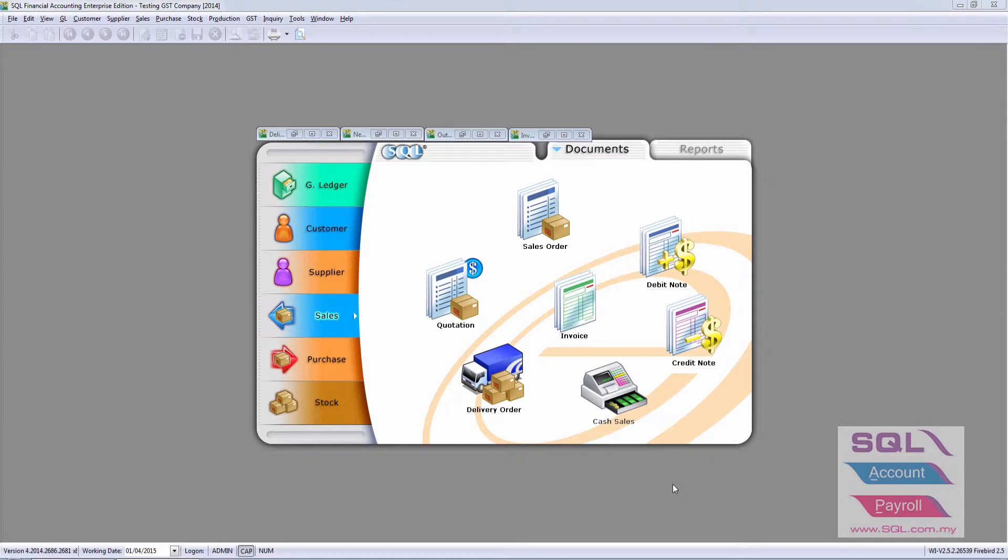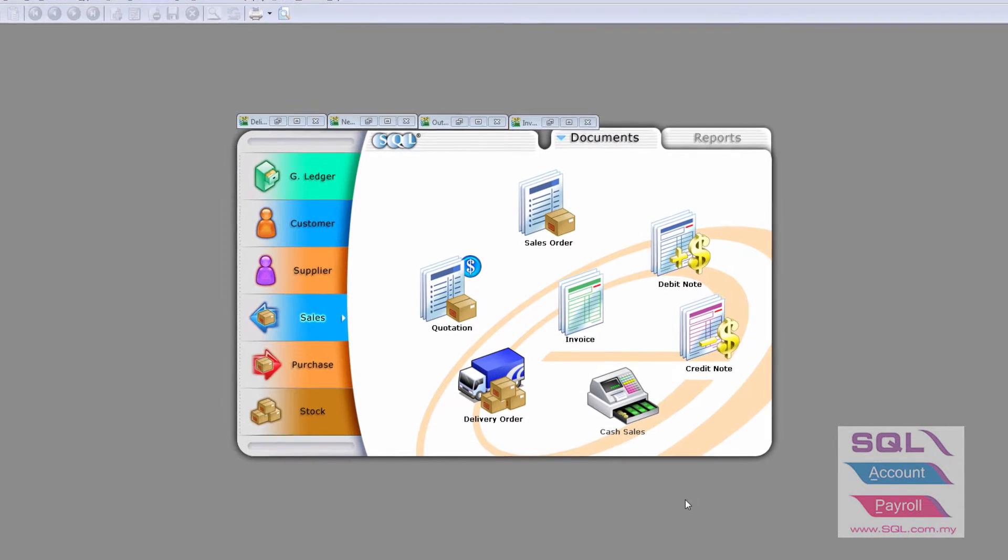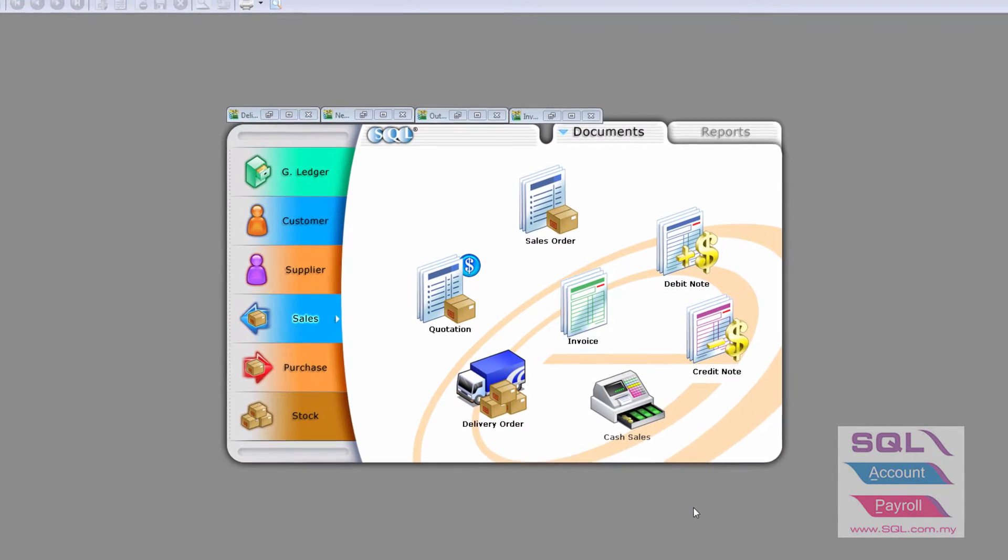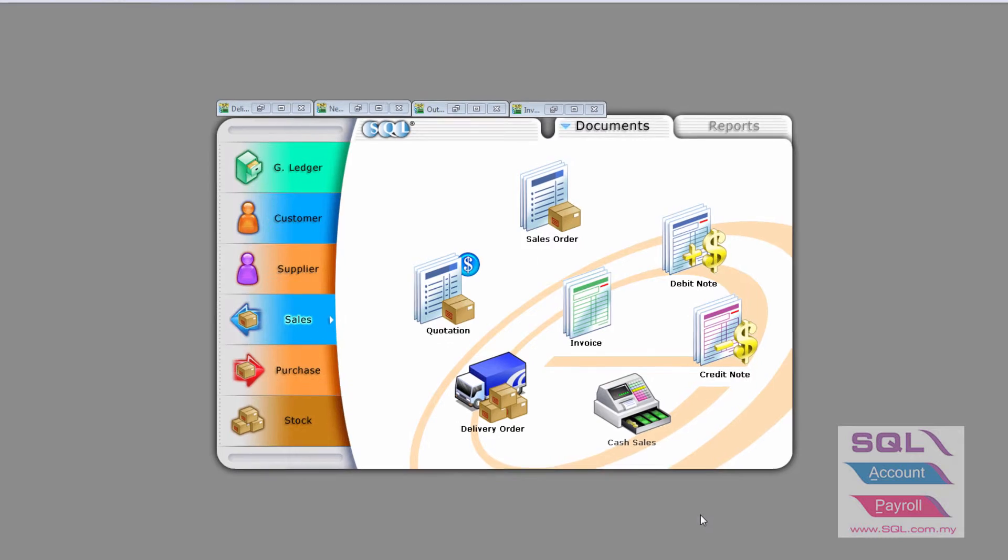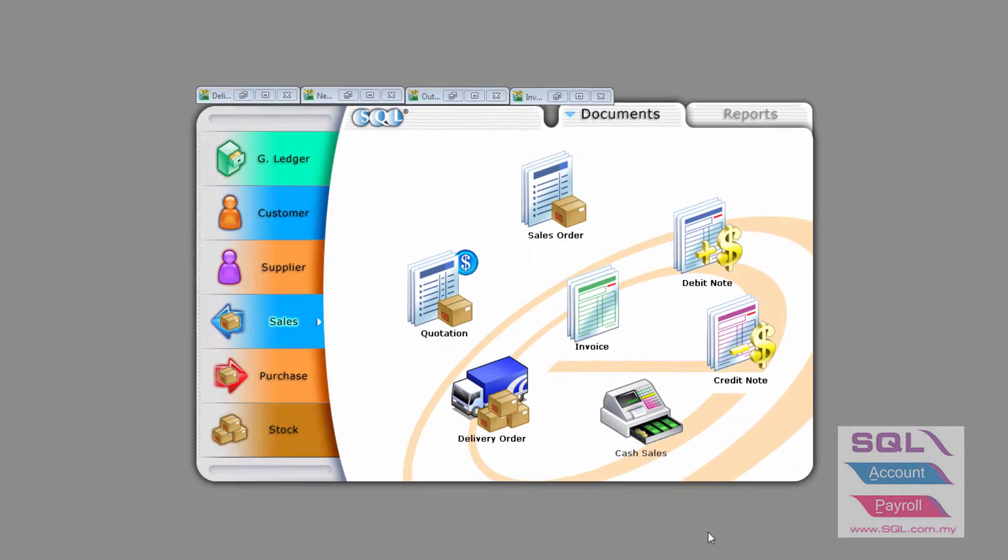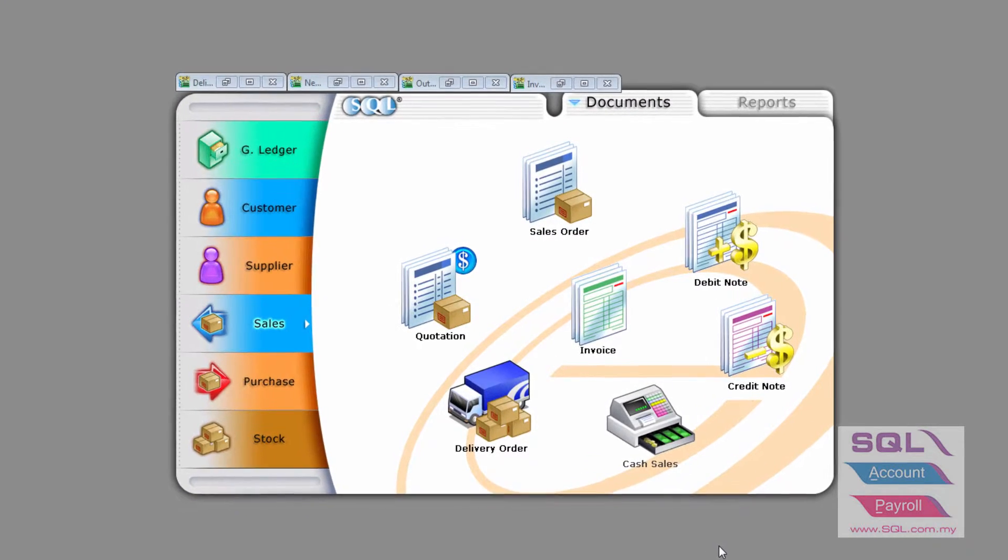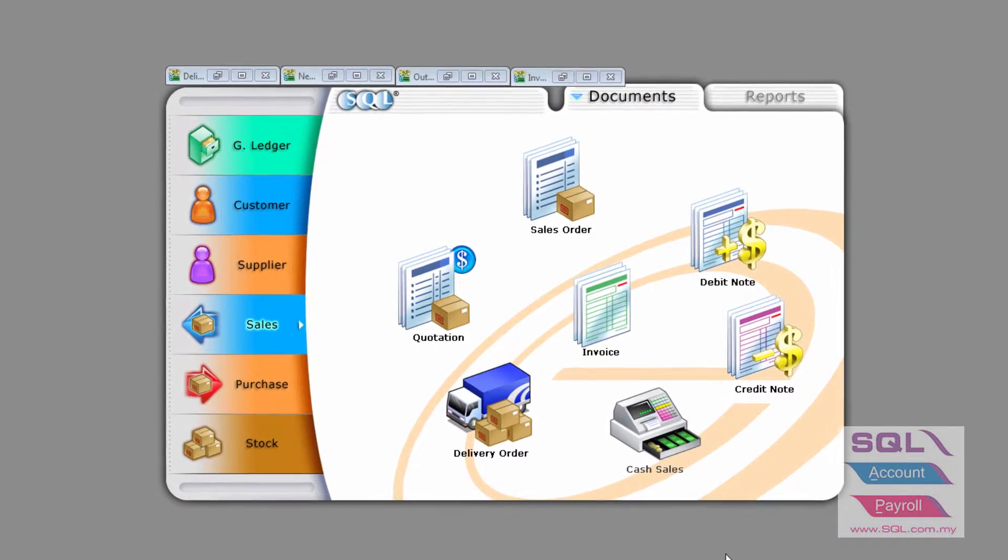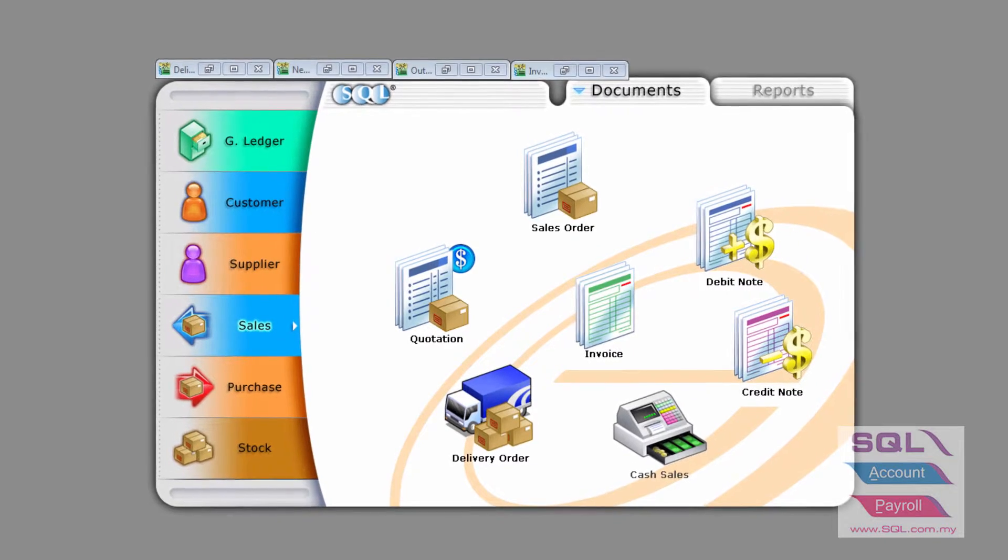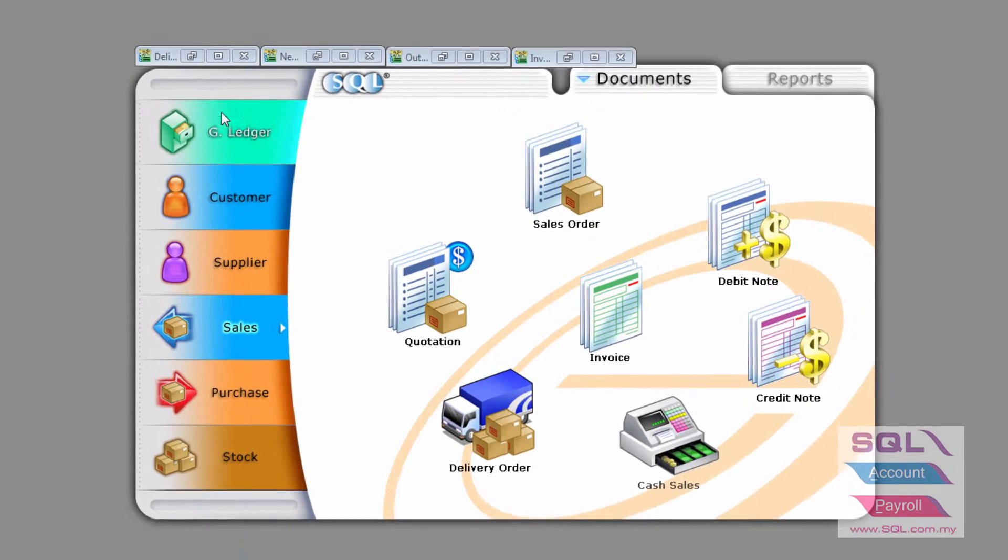Now, I'd like to talk about how SQL account fulfills the 21 days rule set by Custom Malaysia in Delivery Order.